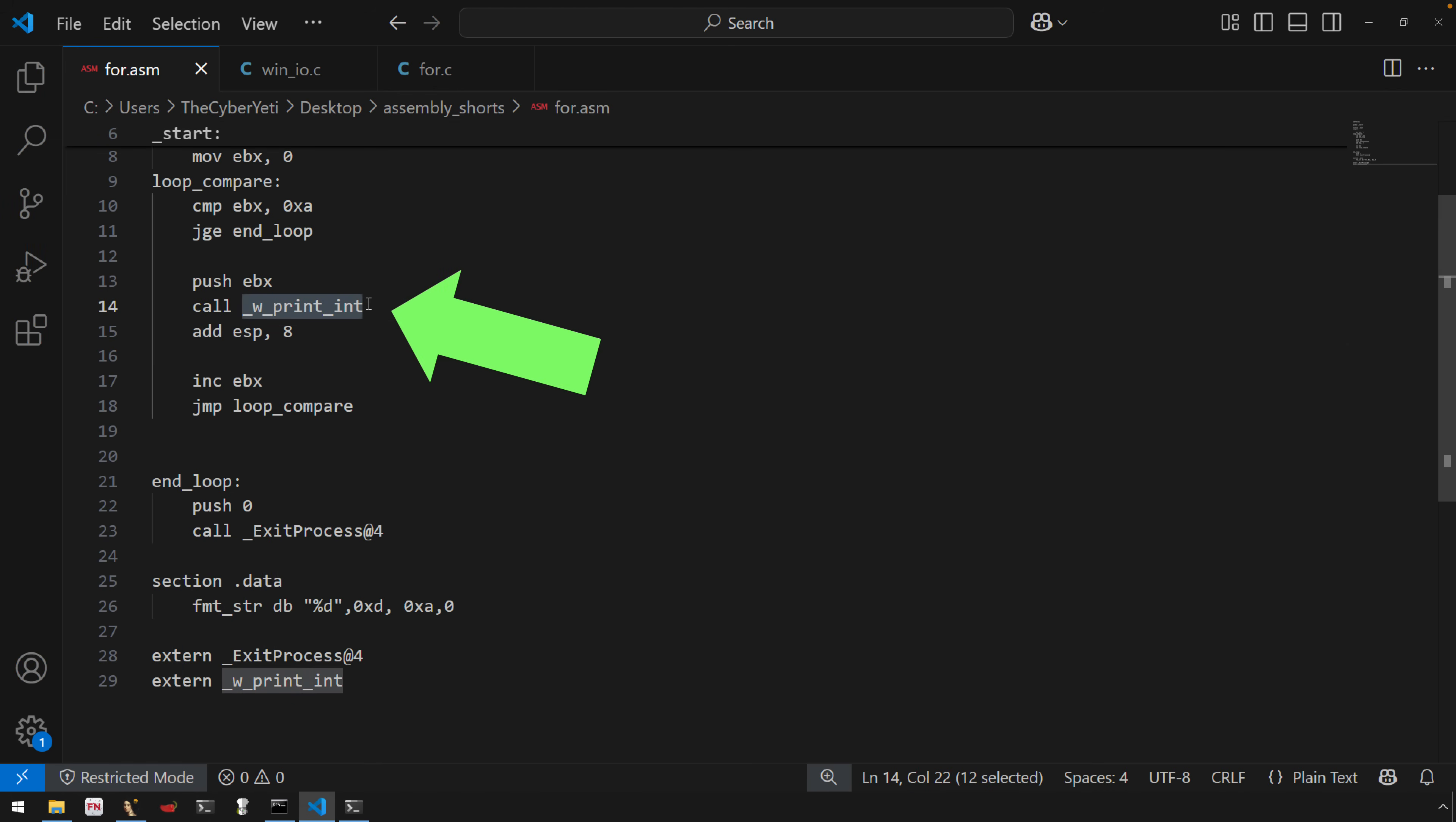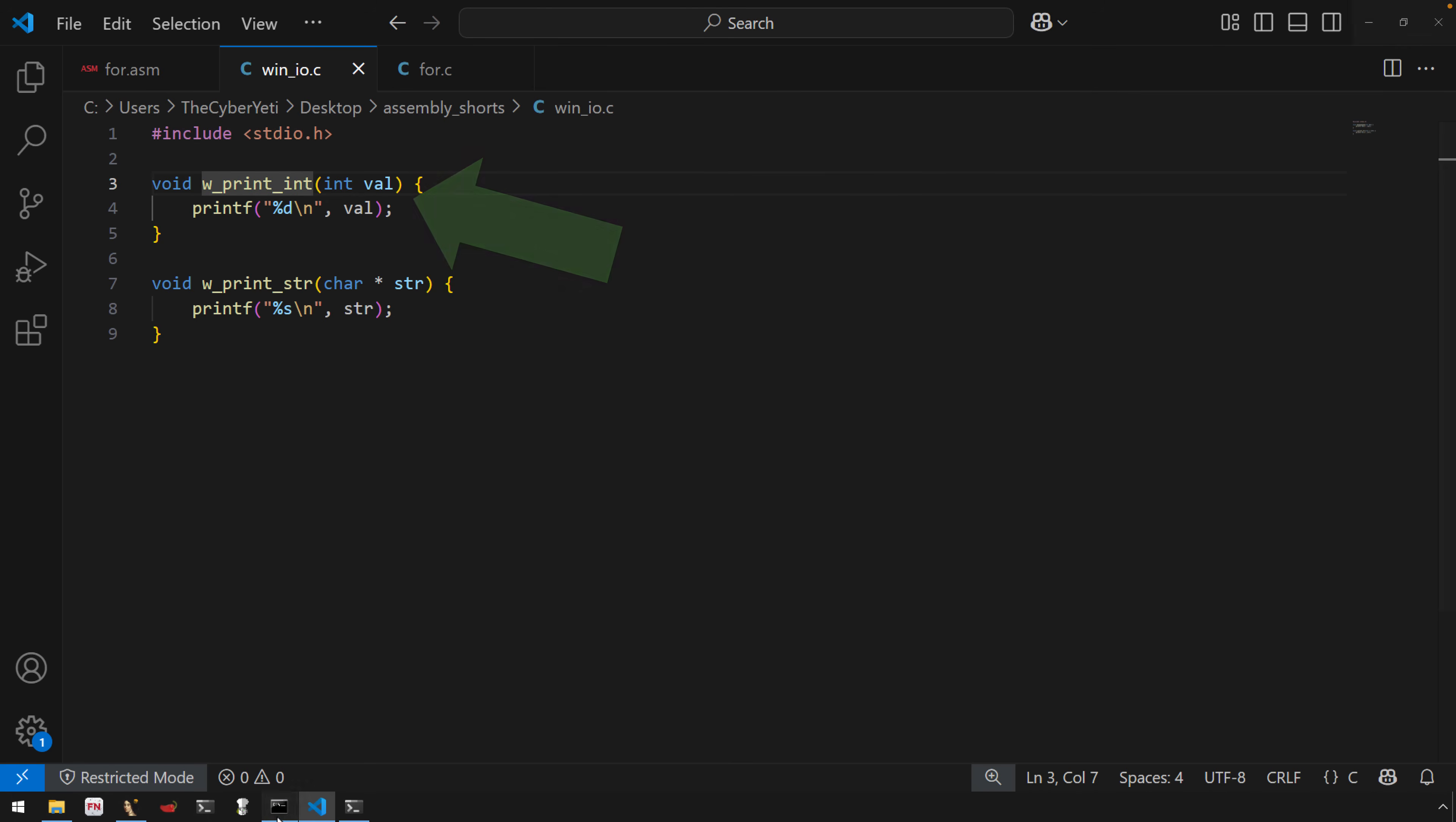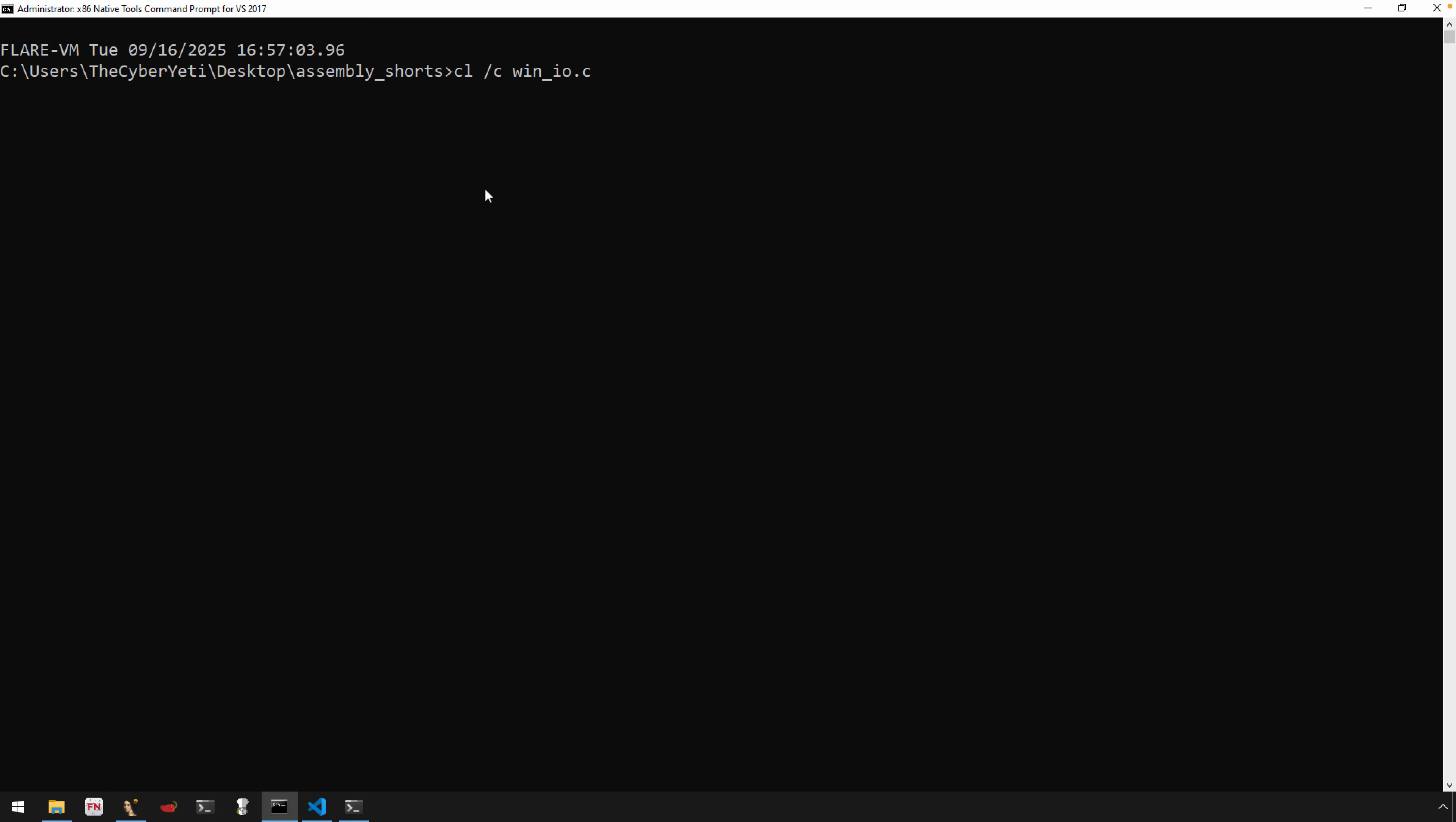What we'll first do, we'll just explore creating the object file from CL, the Visual Studio compiler here at the command line. And the argument /C will tell Microsoft, will tell the compiler, to not generate the executable, to not perform the linking, to just give us this object file.